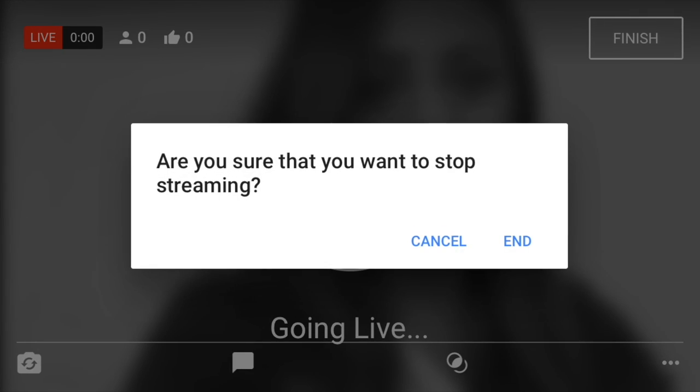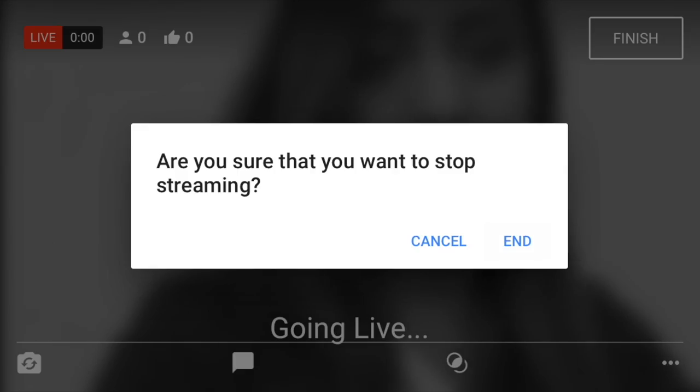We're going to click finish — do we want to end the live stream? Yes. That is how you can start using YouTube live for your YouTube channel and your business and to develop your personal brand. This is so powerful, so please start practicing and when it's available to you, start using it. It's gonna be such a game changer — no need to mess around anymore, you can get your mobile and go live to the world right here on YouTube.